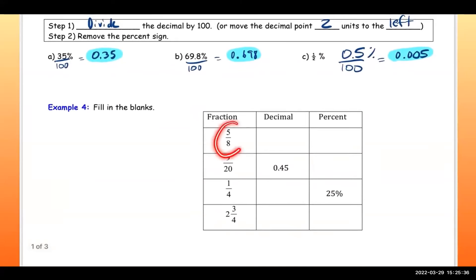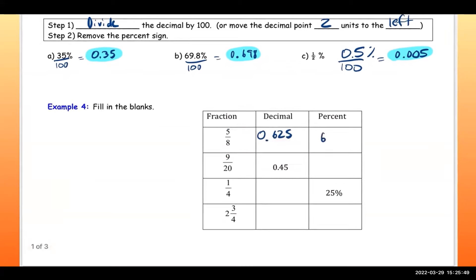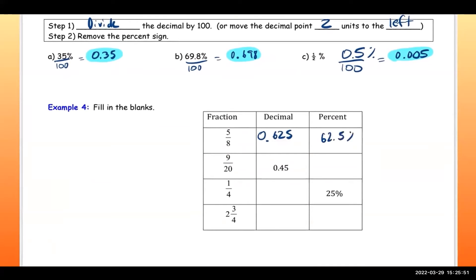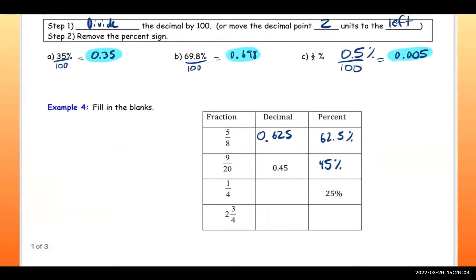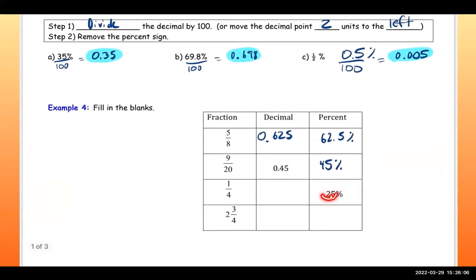If you do 5 divided by 8 on your calculator, you get 0.625. Multiply by 100 to convert to a percent — that moves the decimal two spaces to the right — giving 62.5 percent. The next one: multiply by 100, move the decimal two spaces to the right, that's 45 percent. For this one, move the decimal two spaces to the left.